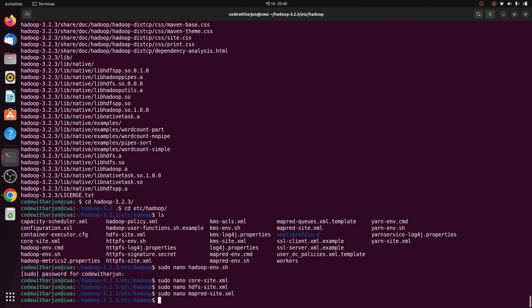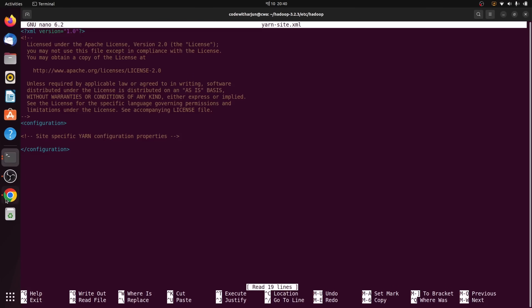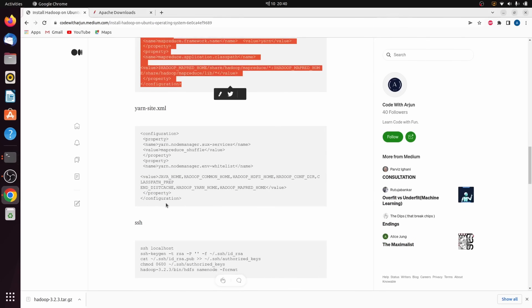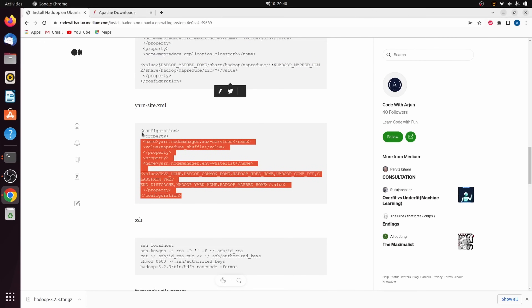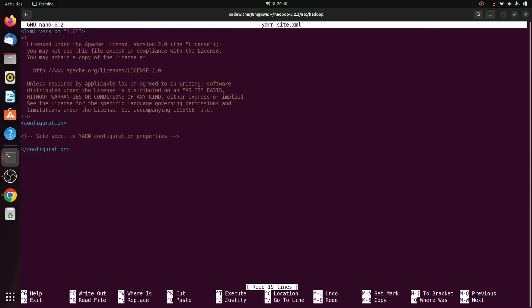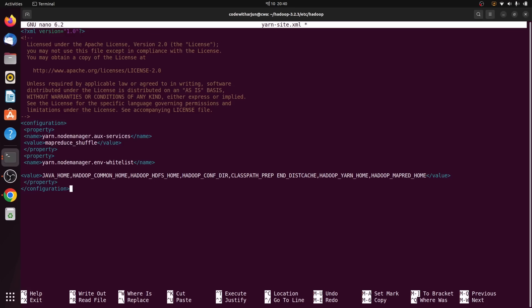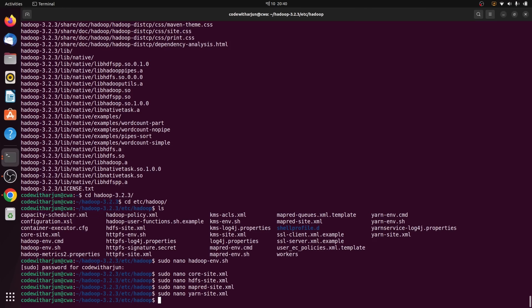Similarly, we need to make changes to yarn-site.xml as well. Type sudo nano yarn-site.xml. Go to the article and copy those lines of code. In the terminal, go to the bottom, clear the configuration, paste with Ctrl+Shift+V, then press Ctrl+O, Enter, and Ctrl+X. We are now done making changes to the configuration files.